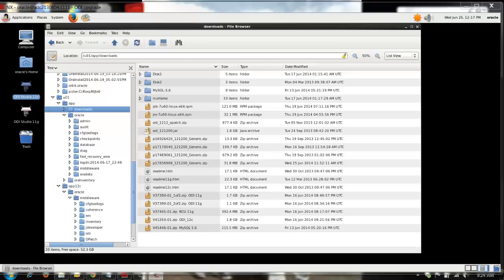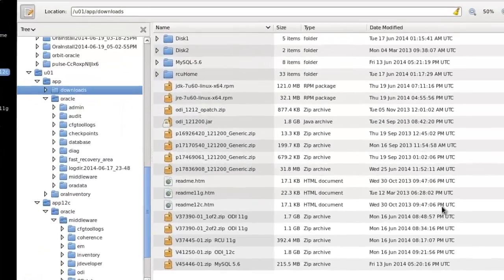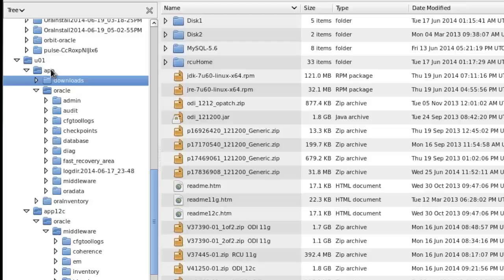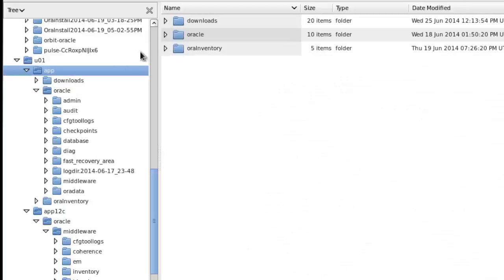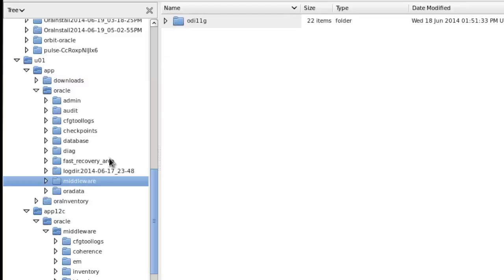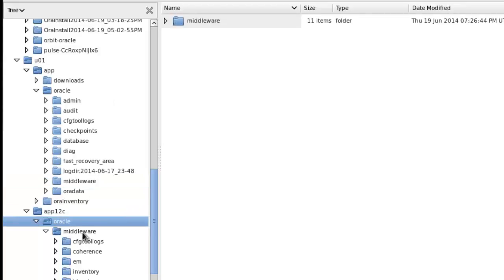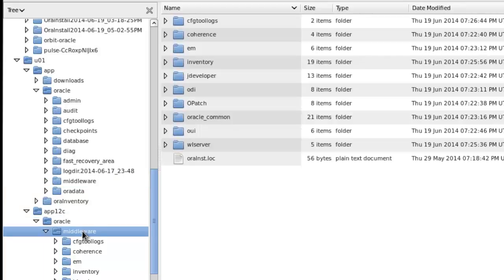A quick tour of doing an upgrade. Before we get into the upgrade itself, let me show you what we've got on this system. Under U01 App Oracle, I have Middleware and under Middleware I've got ODI 11G. Then under U01 App 12C, I have another Oracle, another Middleware, and then I've got ODI 12C.